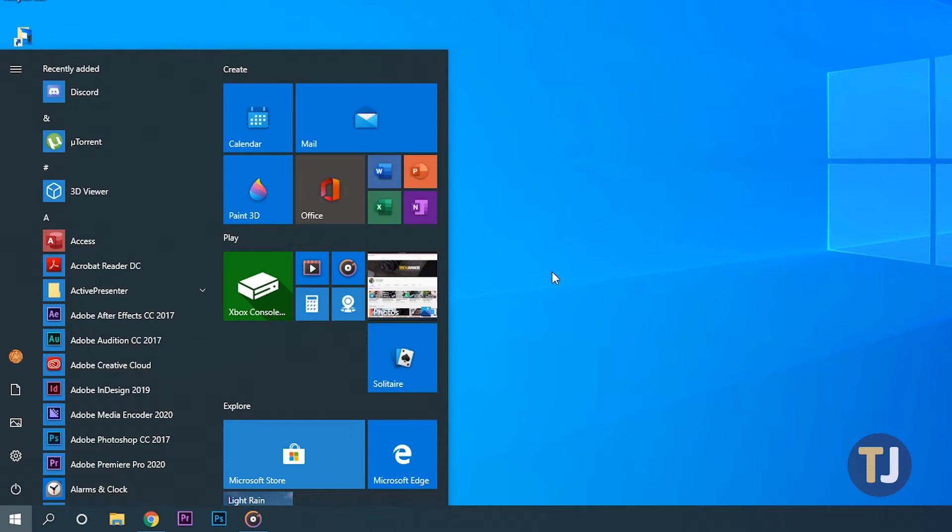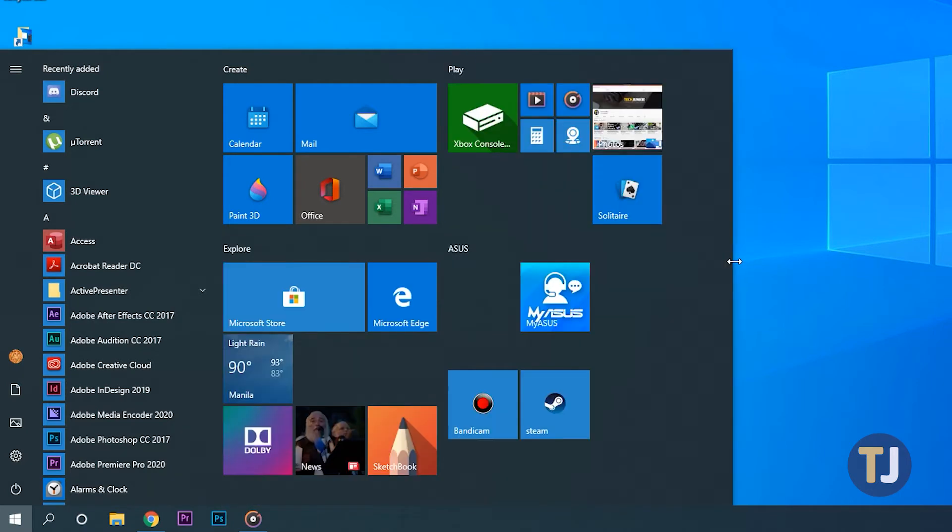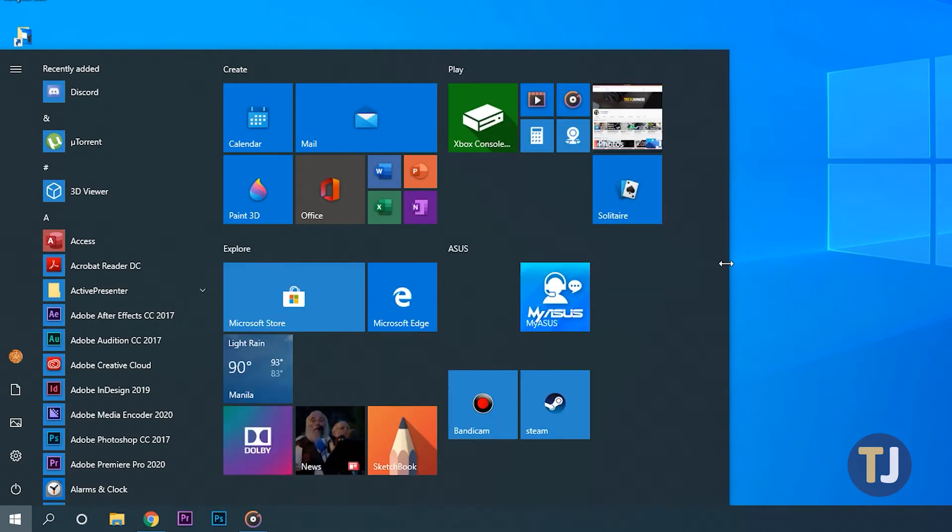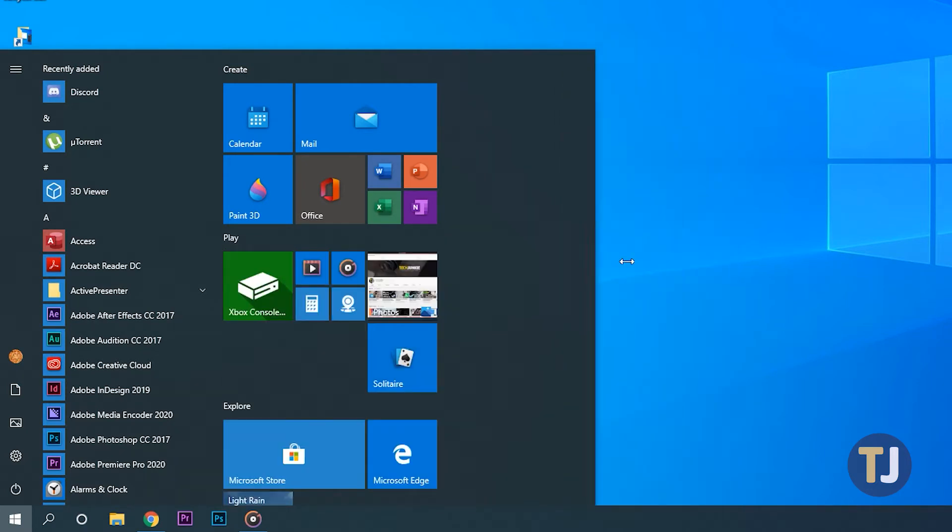You can control how your start menu appears by dragging it to the left and right, which gives you additional room for more tiles to appear or to spread them out in a way that fits your needs.